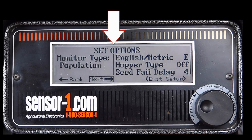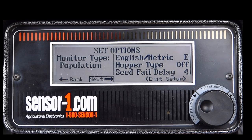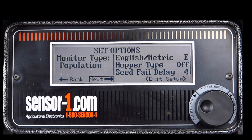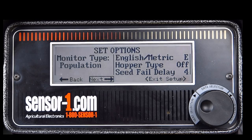The top of your screen will read Set Options. This monitor has many different options to be adjusted to your needs. For each function or option, you must rotate the knob to the function you want to edit, press the knob in to select that function or option, rotate to change it, and then press the knob again to save it and move on.